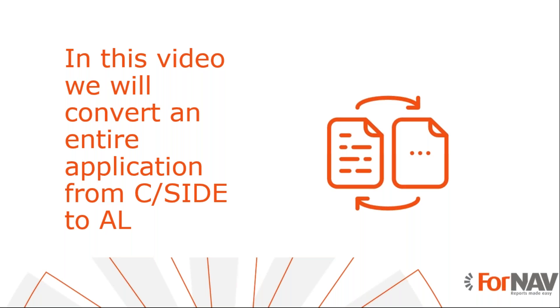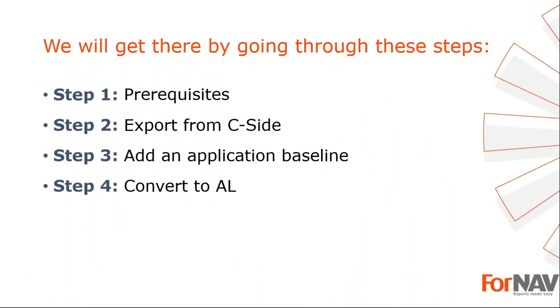To demonstrate converting an entire C/SIDE application to AL, I'm going to use these steps: prerequisites, what do I need to get going. In step 2, I will export my C/SIDE objects. In step 3, I will add an application baseline. In step 4, I will convert all objects to AL.